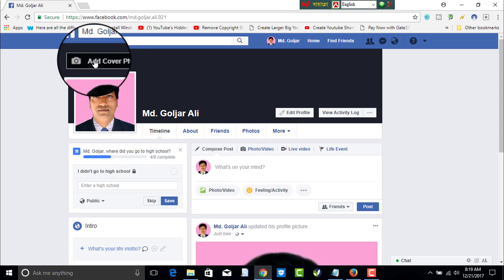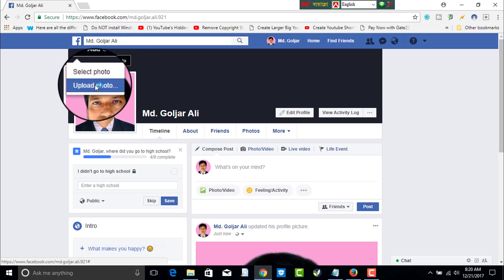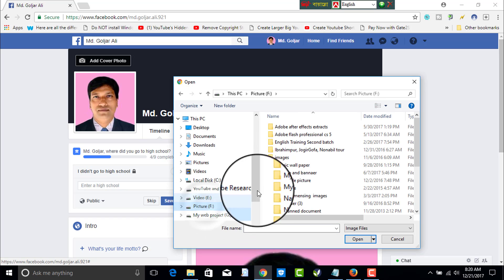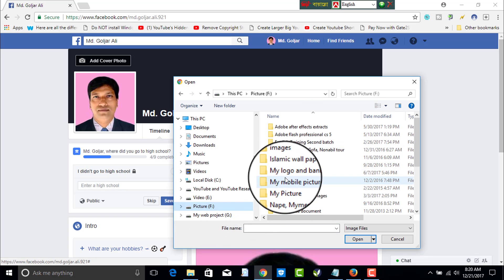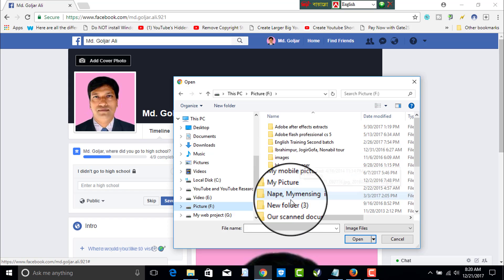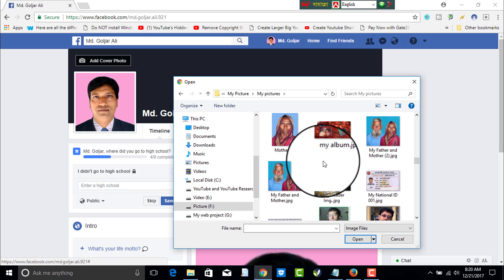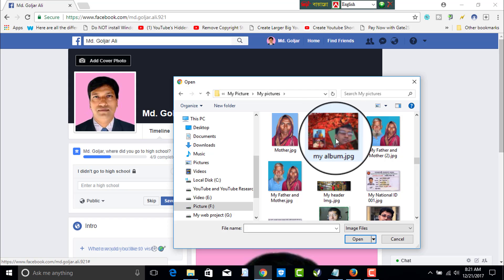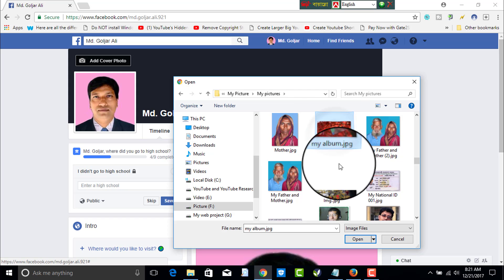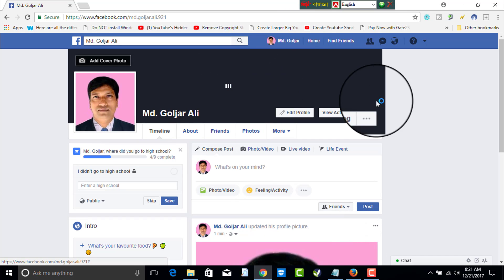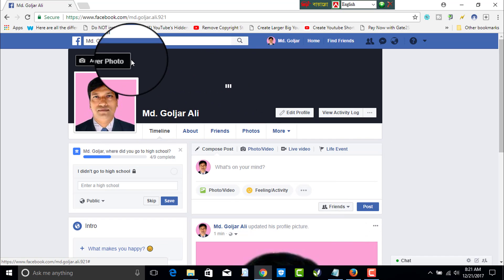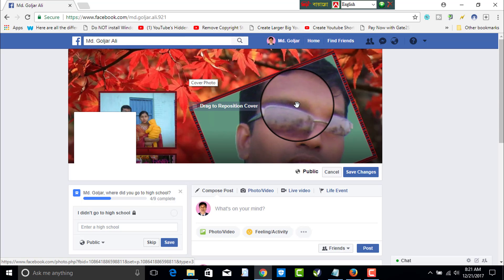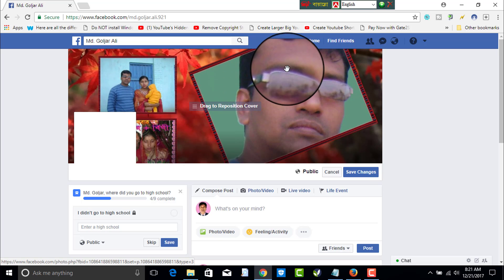Now add a cover photo. Click on Upload Photo from your computer. Select the drive where you have kept your images. Suppose I want to set this image as my cover image — select it and click Open. My cover photo has been set. I can drag it to my preferred position so that it looks good.